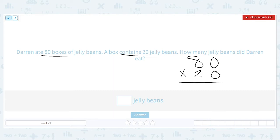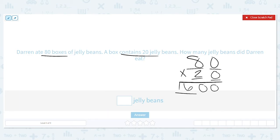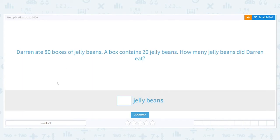I love these shortcuts. First thing I'm going to do is my basic fact: 8 times 2 is 16. Now to find the rest of my answer — how many zeros do I have in the problem? Two. So I bring down these two zeros, and my answer is 1,600 jelly beans. Holy cow, that's a lot of jelly beans!